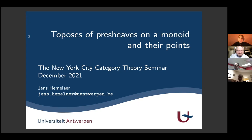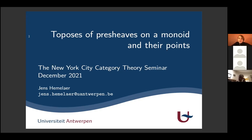I will talk about topos of pre-sheaves on a monoid and their points. This is a project that I'm currently working on with Morgan Rogers from the University of Insubria in Como.